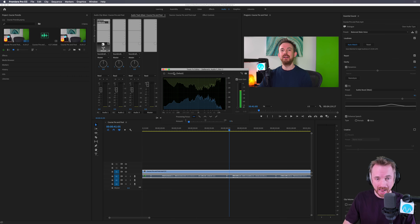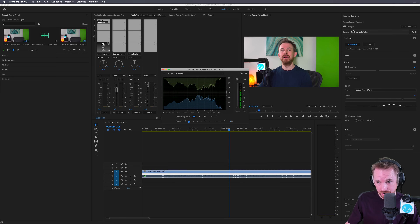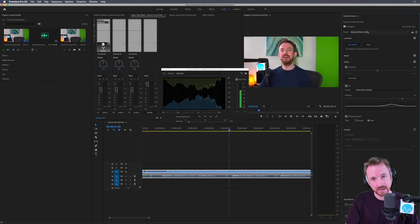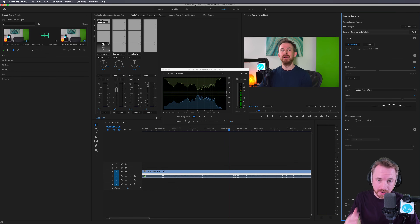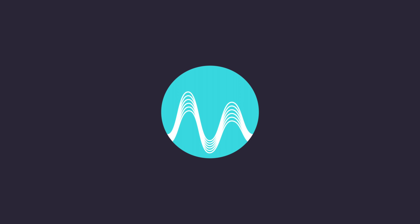De-noise and de-reverb are absolutely fantastic to stick on your FX toolkit here in the audio workspace. And of course, take advantage of essential sound — maybe even choose a preset just to make your dialogue sound a little bit better in Adobe Premiere Pro CC. Let me know how you get on and your experience with de-noise and de-reverb in the comments below. Thank you.